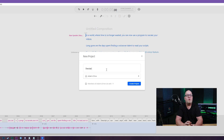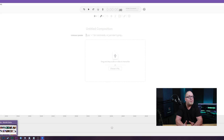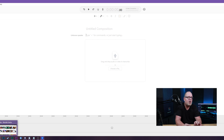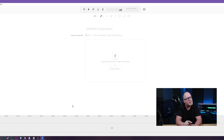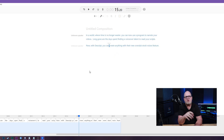First up, you'll want to open up a new project in Descript. From here you can type your script out. For the purposes of this video I'm just going to use the script I did up for a small commercial that you're going to see in a little bit. Once you have that script done, this is the fun part.